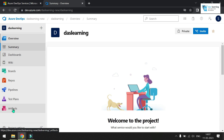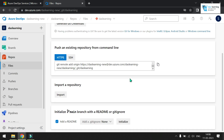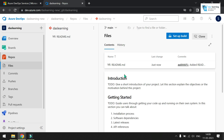Let's go to the repo and check what's there. I'll add a sample readme, a .gitignore, and initialize my main branch. Click on 'Initialize' — my main branch is now created.